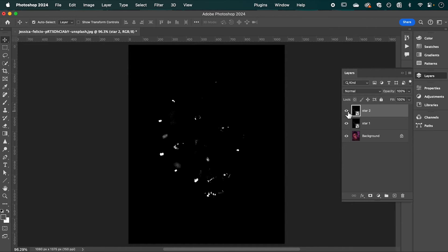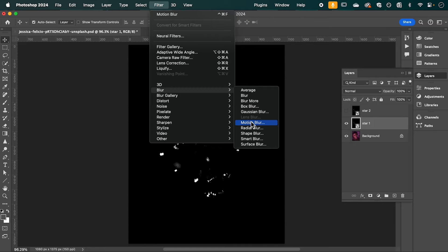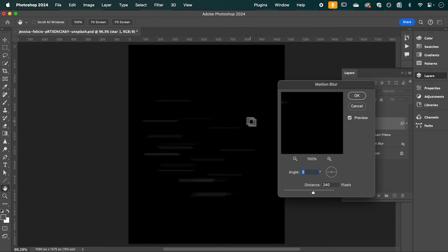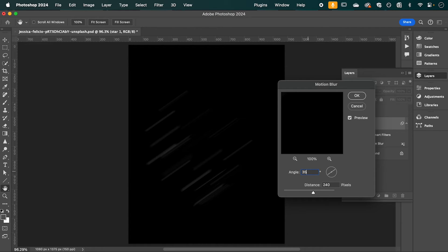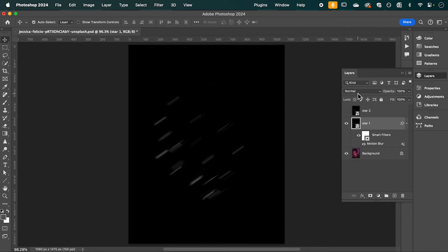Hide the Star Two layer for now. With Star One selected, go up to Filter, down to Blur, and select Motion Blur. Set the angle to 35 degrees and the distance to around 90 — 90 to 100 looks about right. Then hit OK.